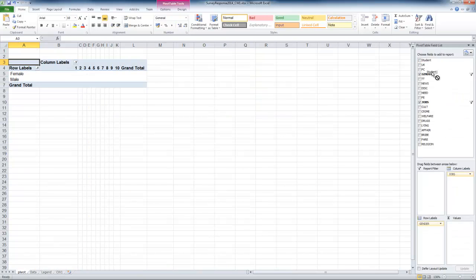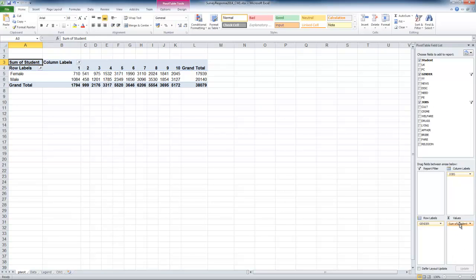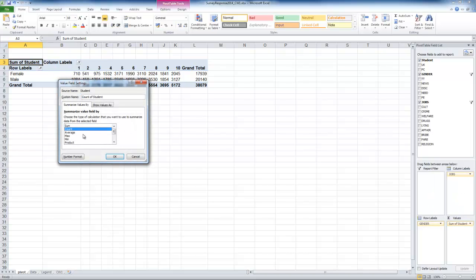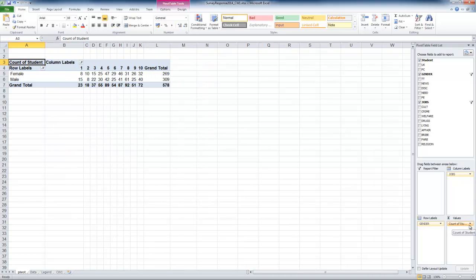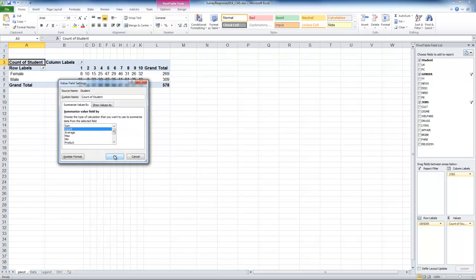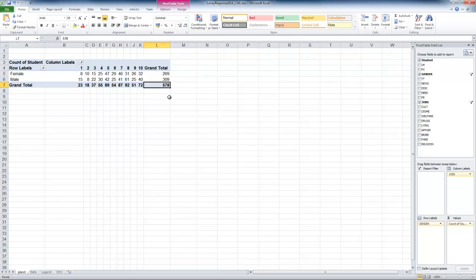Let's drag that student variable into the values column. It will start off with — you can see down here — 'sum of student'. So in each cell, 710 is the sum of the student variable for all those who are female and answered 1 in the jobs question. That's not what we want — we don't want the sum of the student ID, we just want to know how many there were. So we change from sum to count: click on the little triangle, value field settings, and choose count. Now you can see the count: it counts up to 5, 7, 8 — that's how many observations we have.